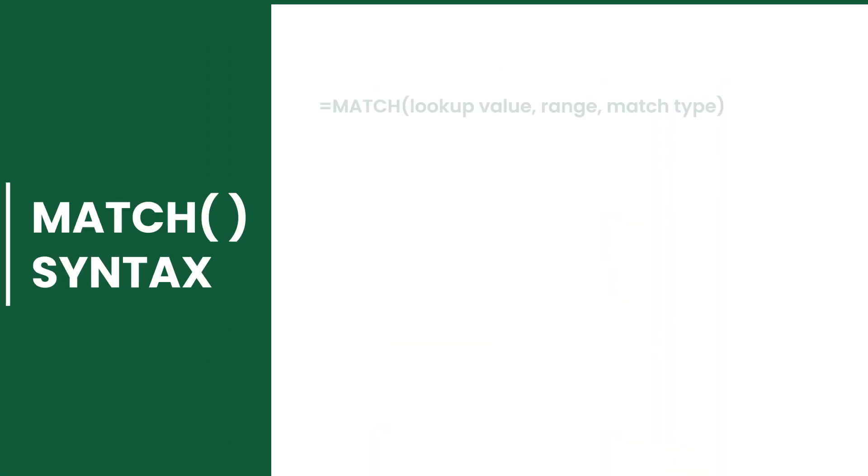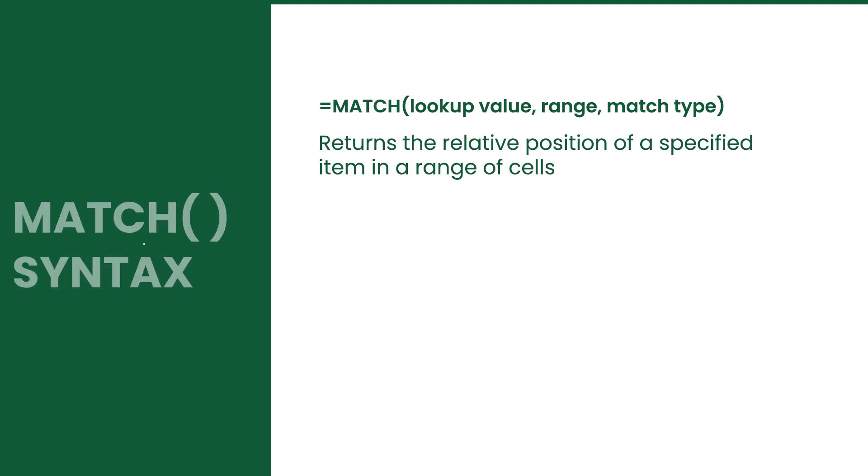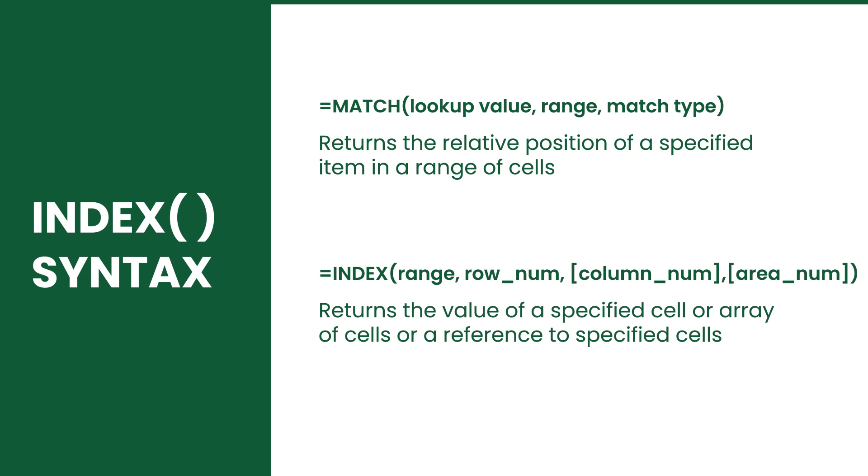So what is the INDEX MATCH? The INDEX MATCH returns a value from a range based on a given row, column, or both. It is however not a standalone function. It is a combination of the functions INDEX plus MATCH.